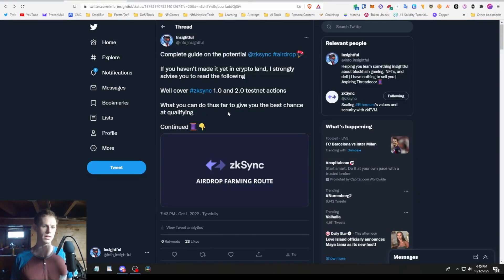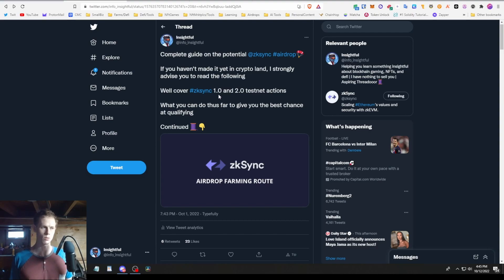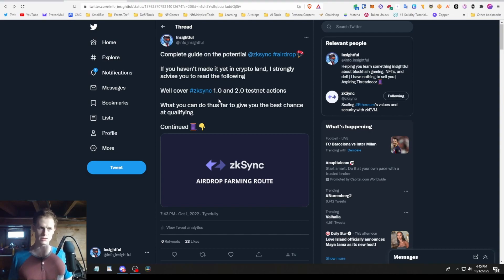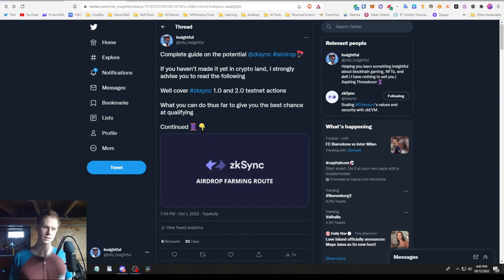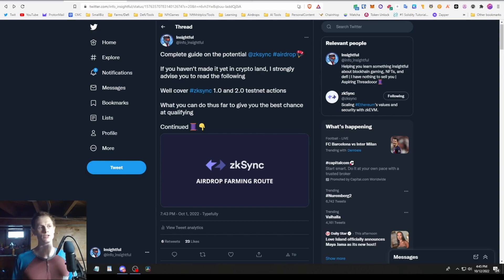It's basically a really good use of your time potentially to get the potential reward down the line. To sum it up, there's the mainnet 1.0 actions that you could have done six to eight months ago, and now there's 2.0 testnet actions you can do. Then there's going to be 2.0 mainnet coming out in a month or so.